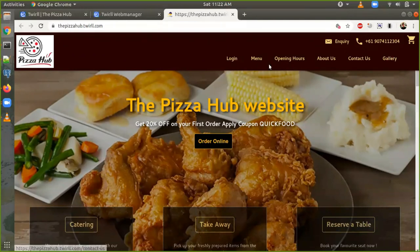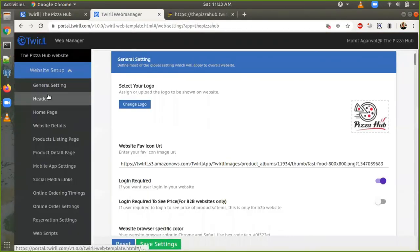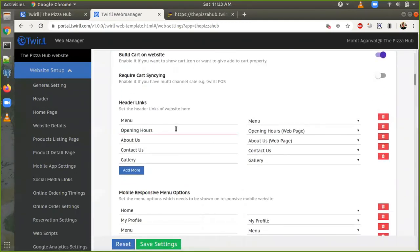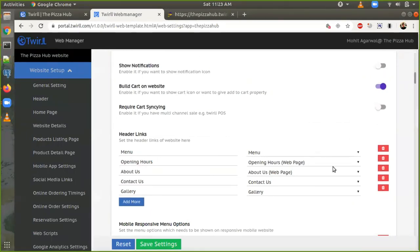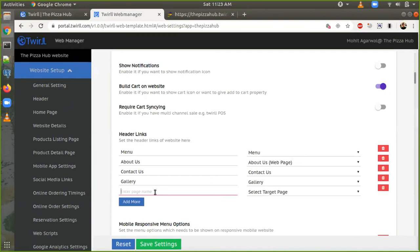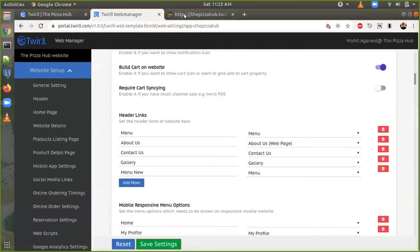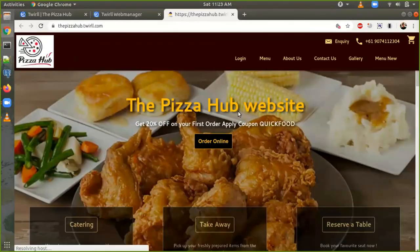If we want to change the header options — like there is a login menu and operating hours — let's say we want to remove 'Opening Hours' from the website. Go back, click on 'Header'. Here we can see: menu, opening hours, about us. Let's say we want to remove opening hours and add a new option — 'Menu 2', or 'Menu New' for example — then select the menu link. Once we have changed it, save settings, go back to the website, refresh it. We will see that opening hours is now gone and we have a new option 'New Menu'.